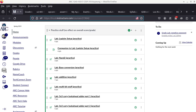The recorder is on — confirmed with the class. Audio and video are both good. We are ready for today's class.